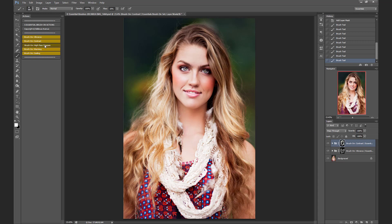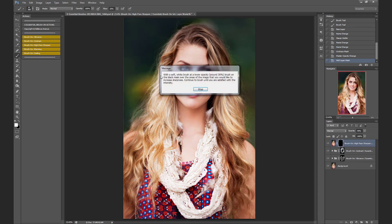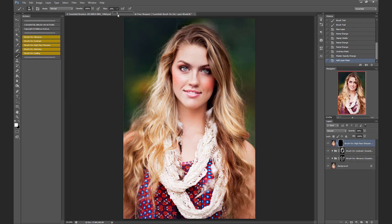Next, I'm going to run the high pass sharpen action, and this one I'm going to increase the flow a bit and use it on her eyes and her eyelashes just to give it a little extra pop. I also like using this on hair and on the eyebrows.